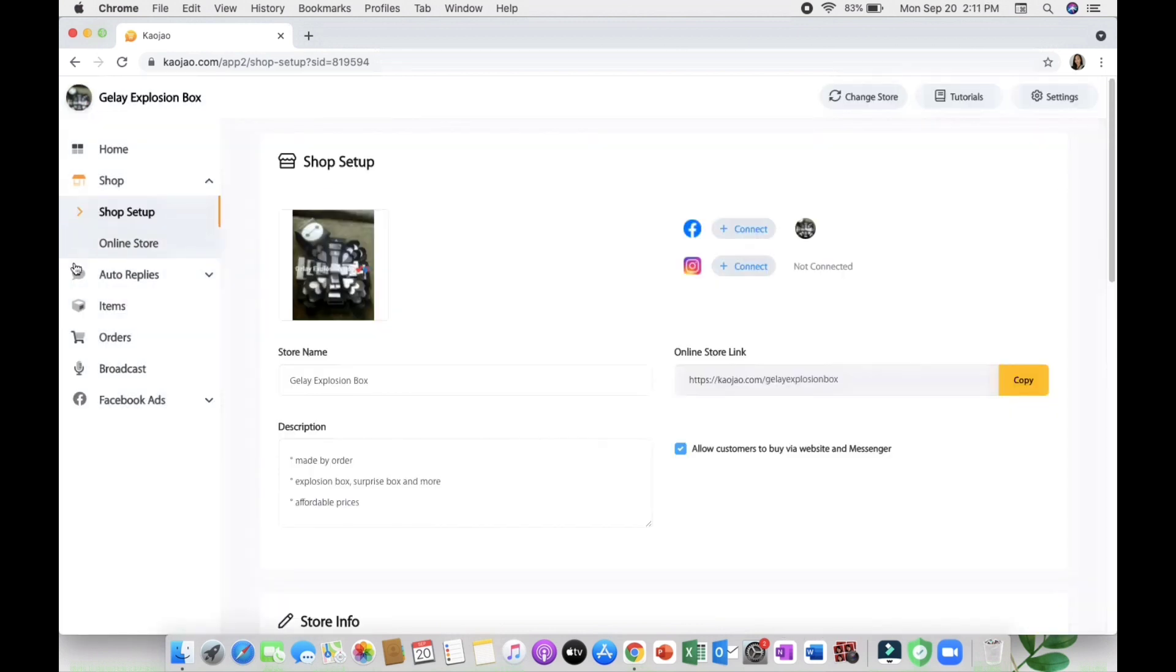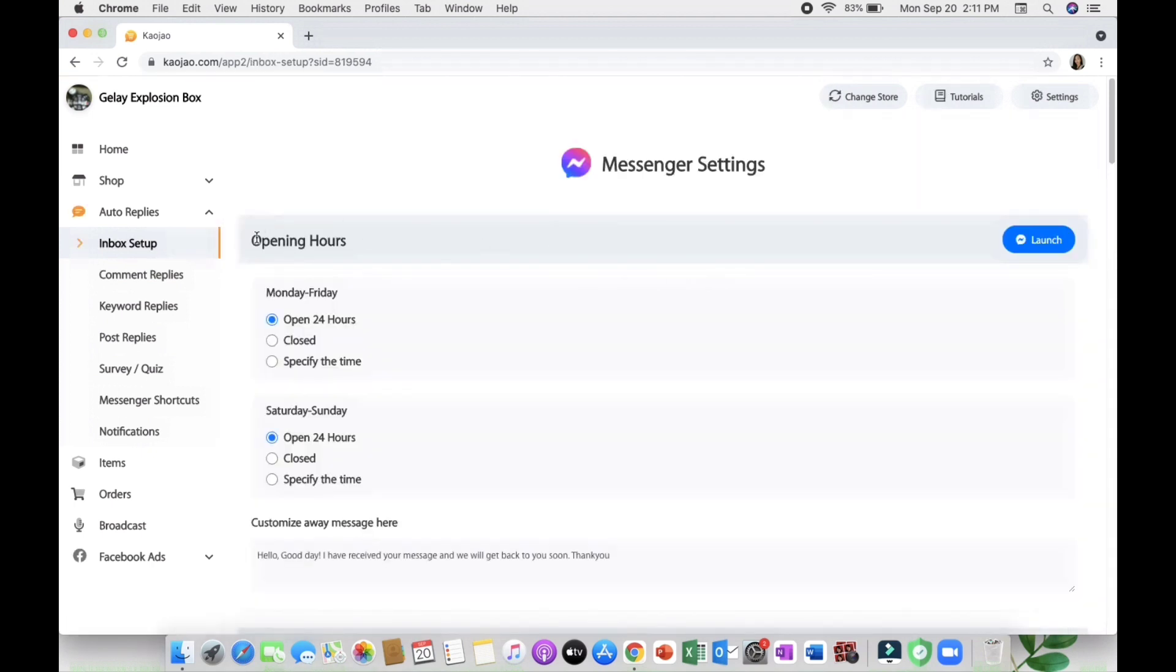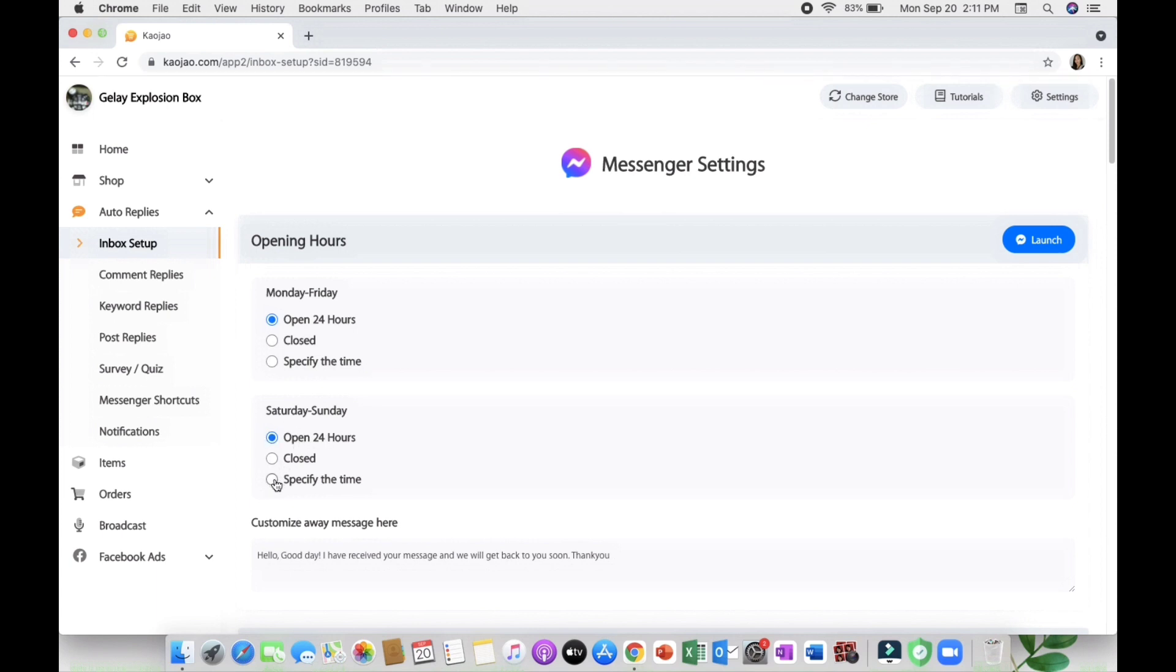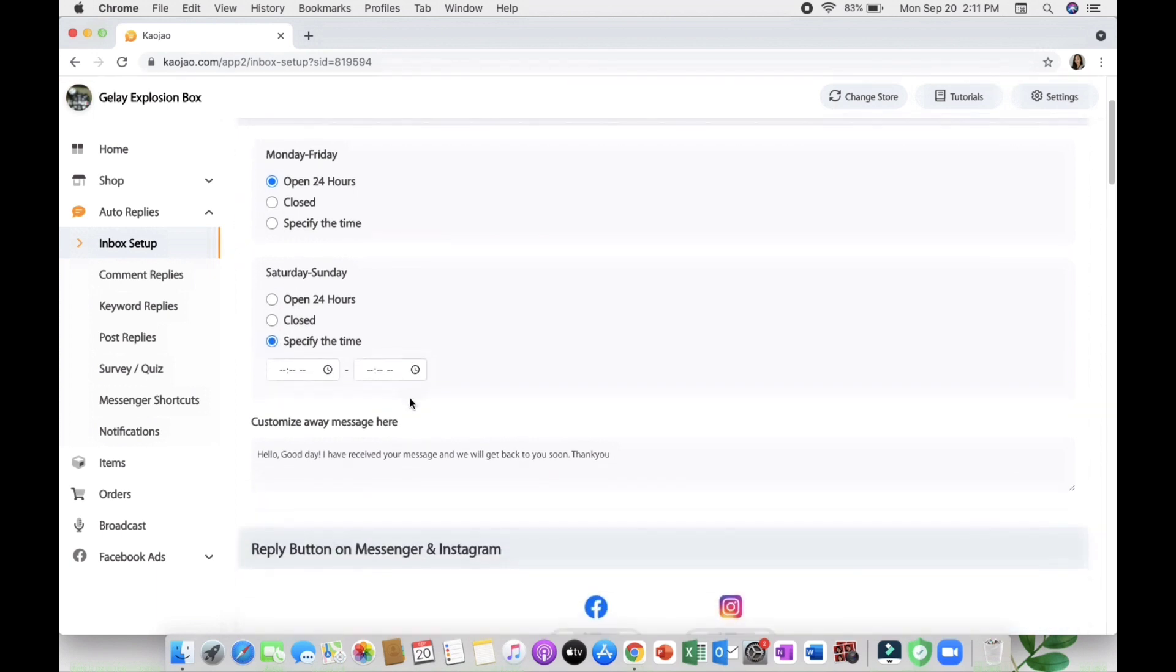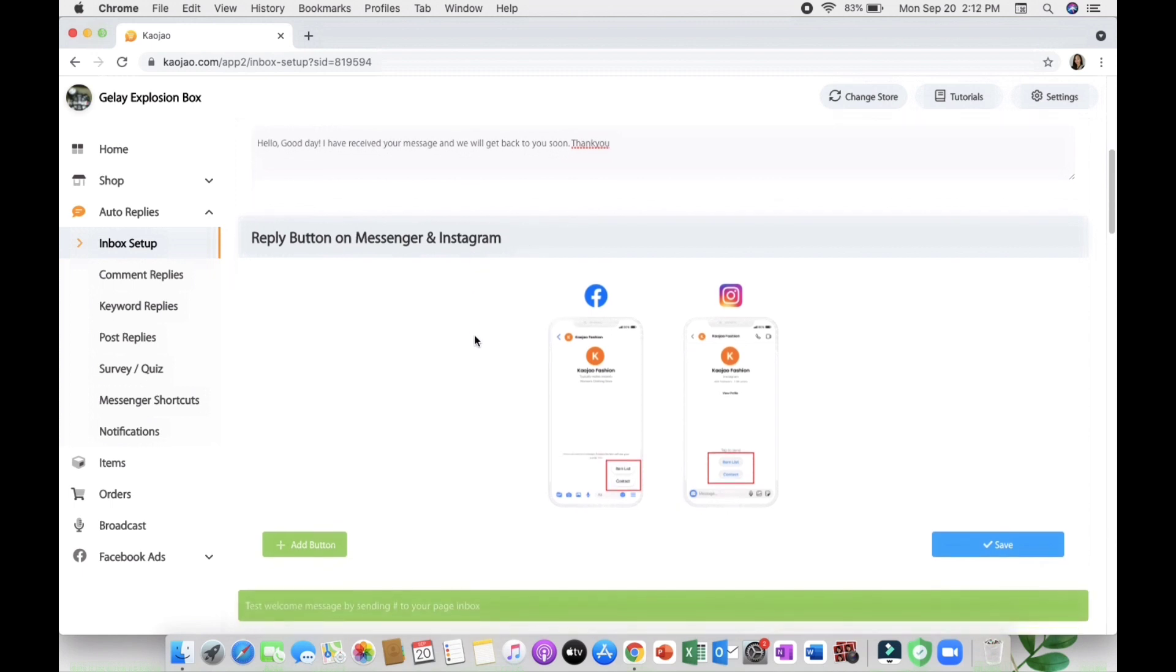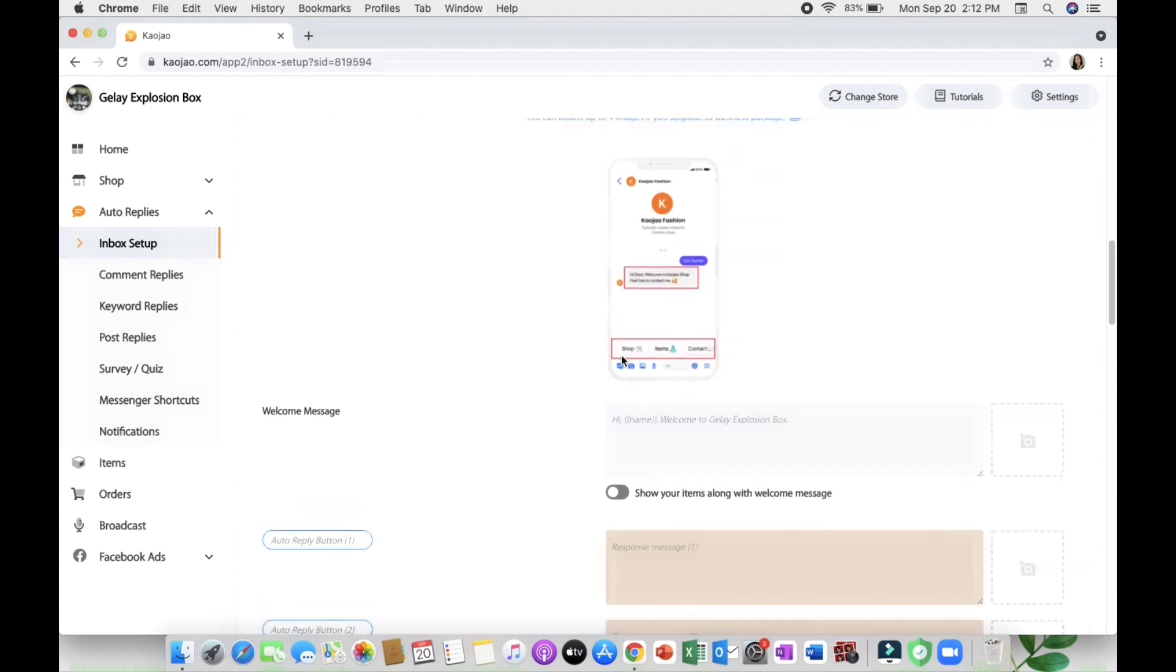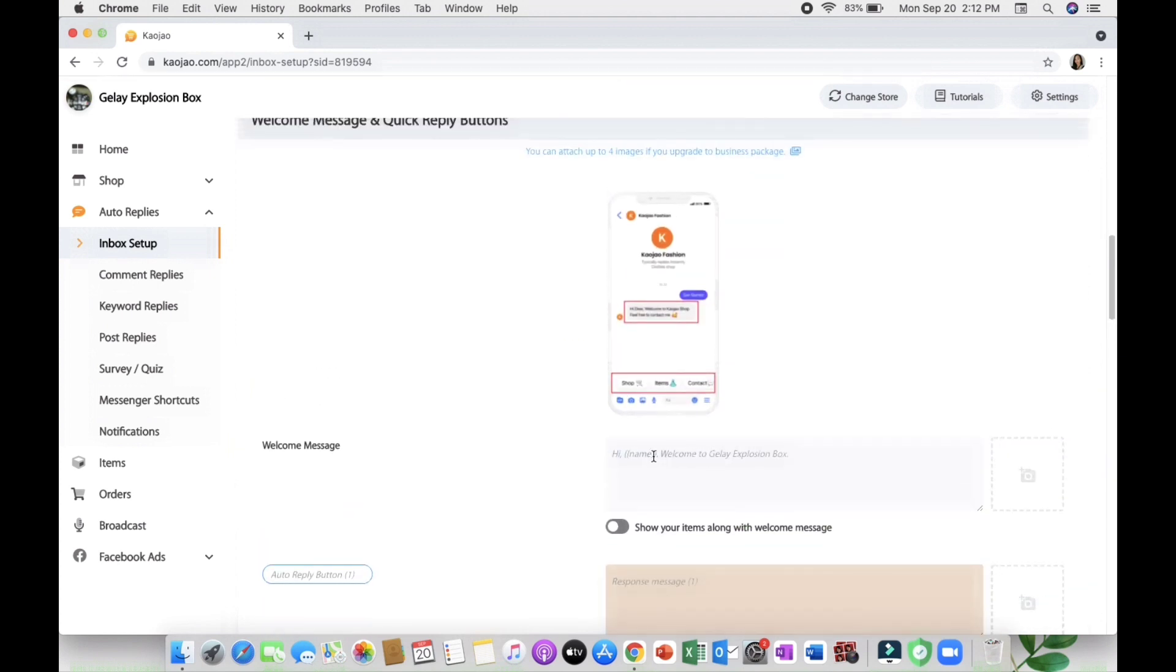Let's go to the auto reply section where you can set up your inbox. For example, your messenger setting opening hours - Monday to Friday you can open 24 hours or specify the time on Saturday and Sunday, and the customized away message. The good thing here in Cowjaw is you can visualize the section like what the button is for and where it is.